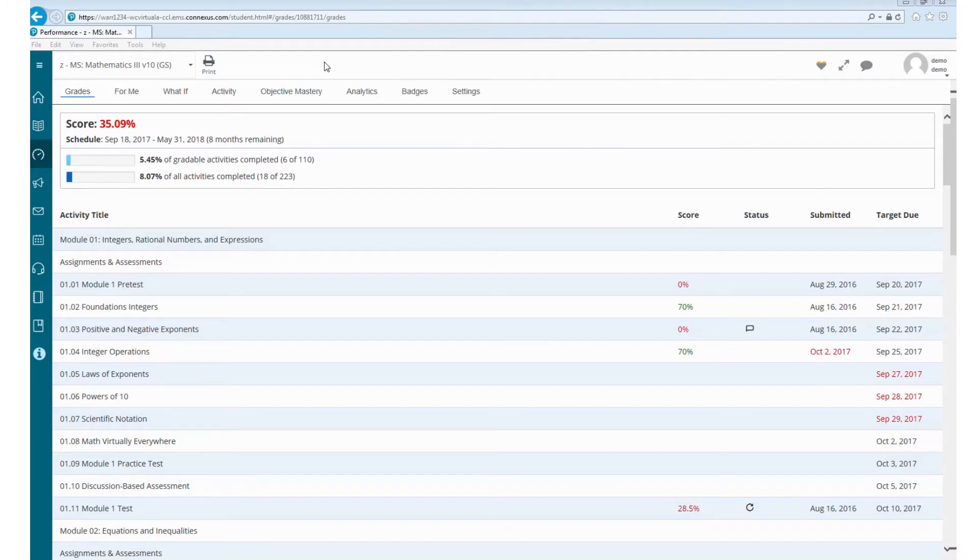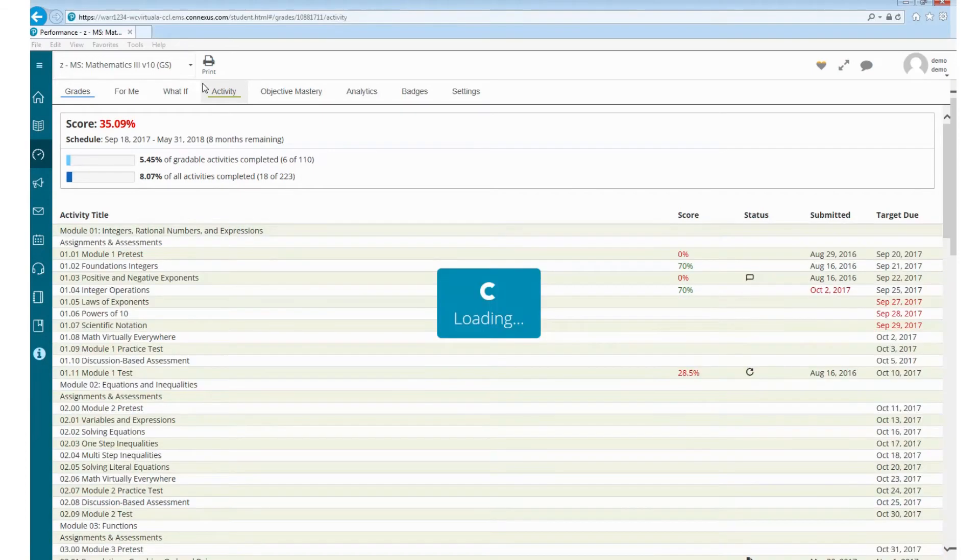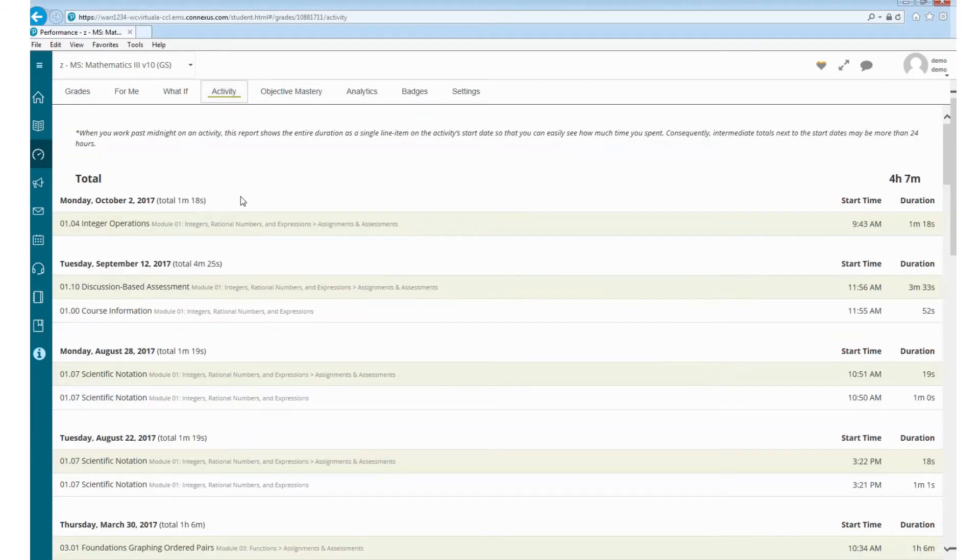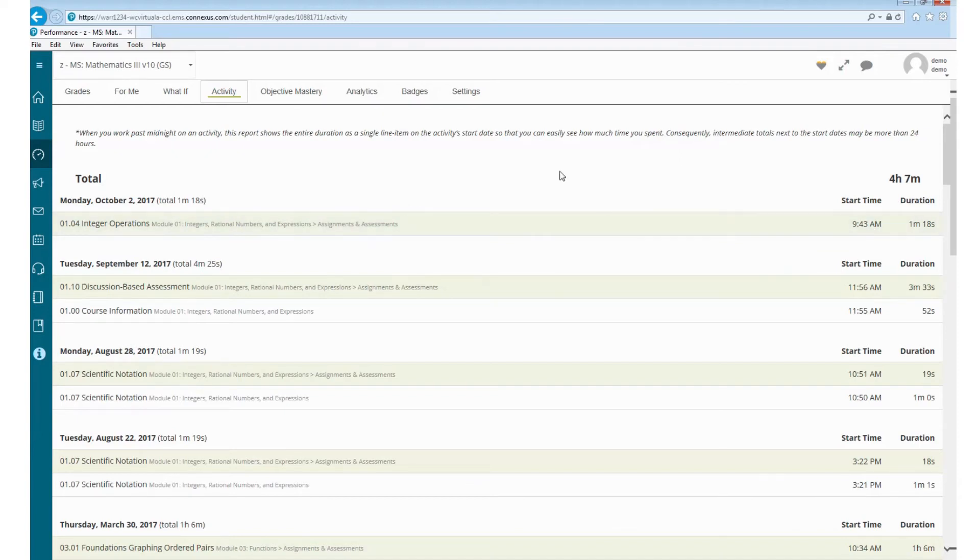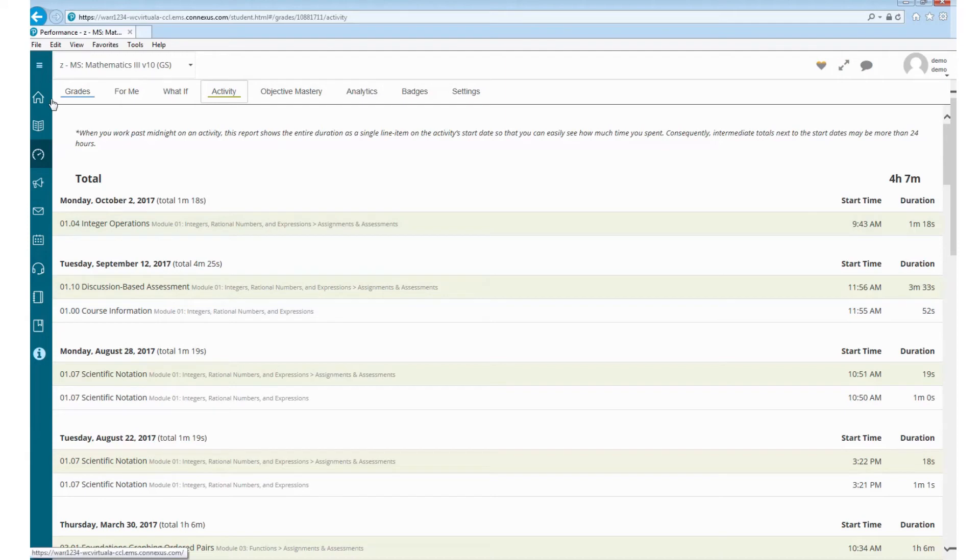The next thing I'd like to show you is this activity button inside the grade book. This will show the amount of time that you've spent in the lesson on each day and the exact amount of time that you spent in it. So you can keep track of your attendance this way or see the times you were on, the lessons that you have done. We as teachers can also see this.